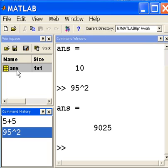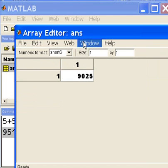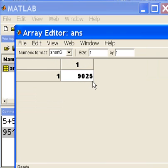go over to ANS and I double click on it, see it's been updated to 9025. Let me close the window.